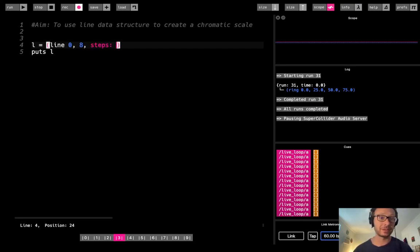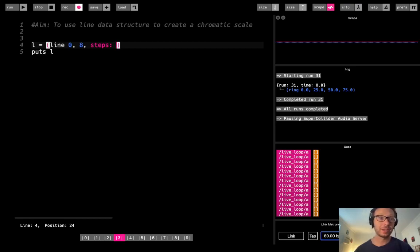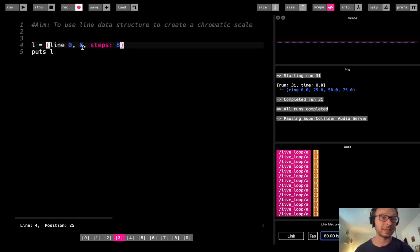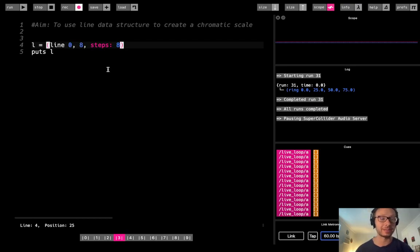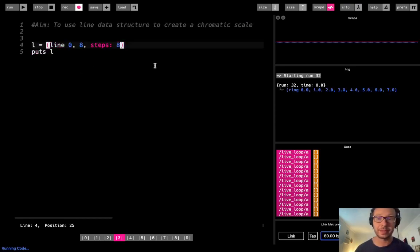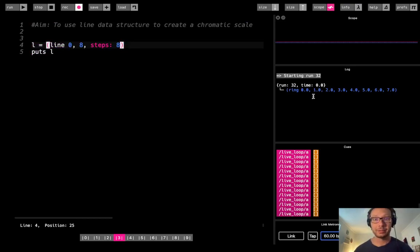Now they're going to go back to 8 here. So our first option is to change the number of increments by using this steps option here. So for example, I could make 8. So instead of 4 increments between 0 and 8, it's going to give me 8 increments, and then we should expect to see it go 0, 1, 2, 3, 4, 5, etc.